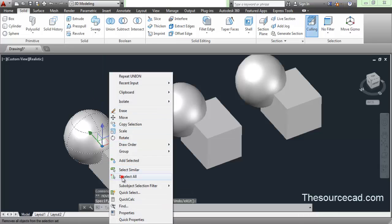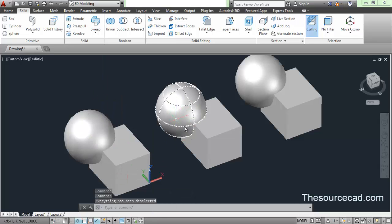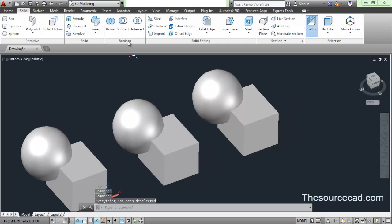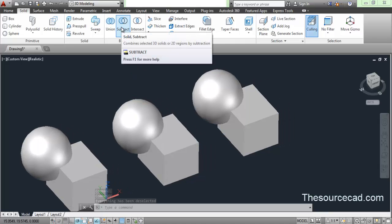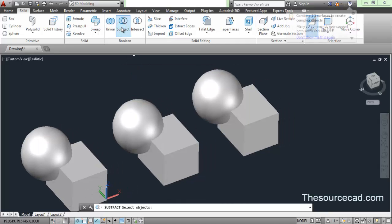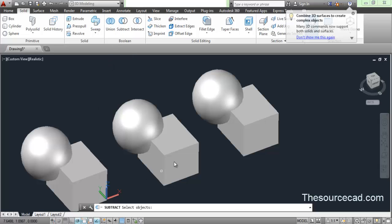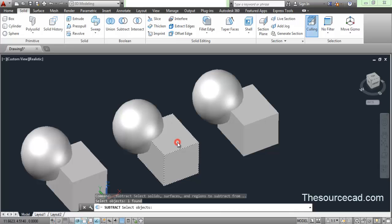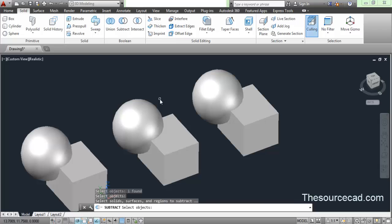Now let's perform this operation on this geometry, but this time I'll select subtract. Go to subtract, and after selecting subtract, you need to select the geometry which you want to retain, which you don't want to delete after subtraction. In this case, I want to retain this cuboid, so click on this cuboid and press enter.